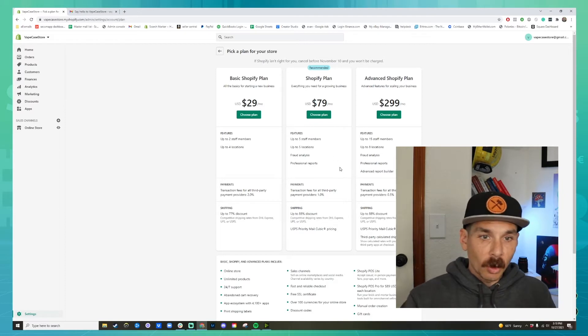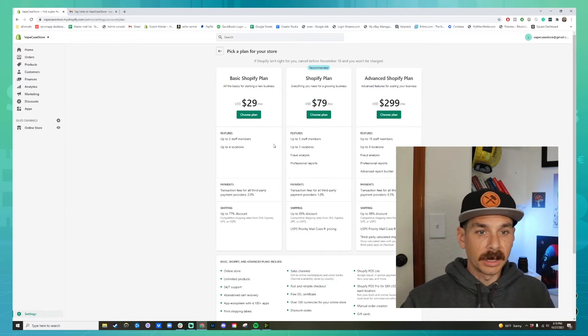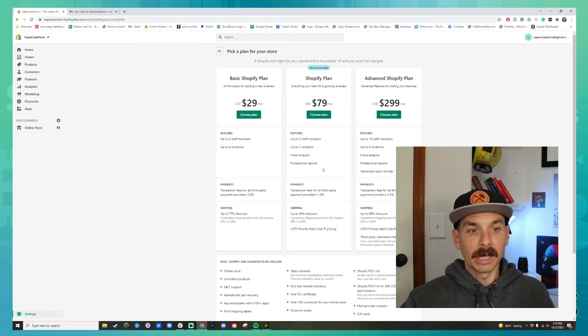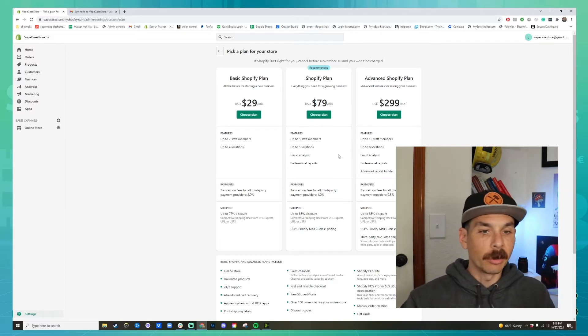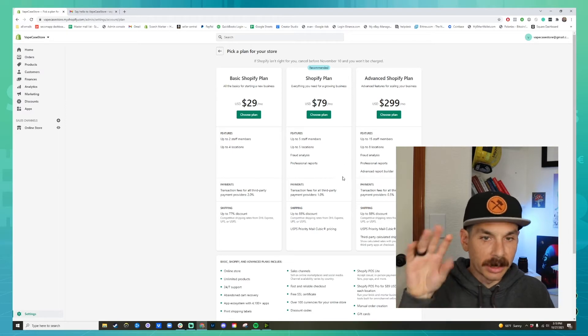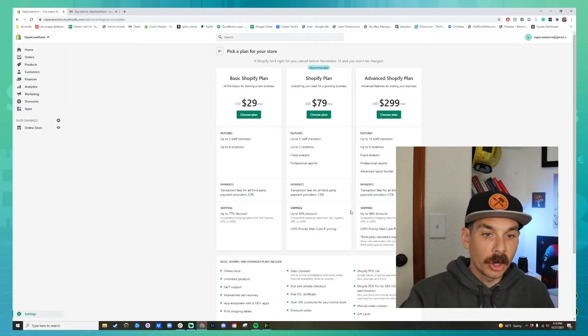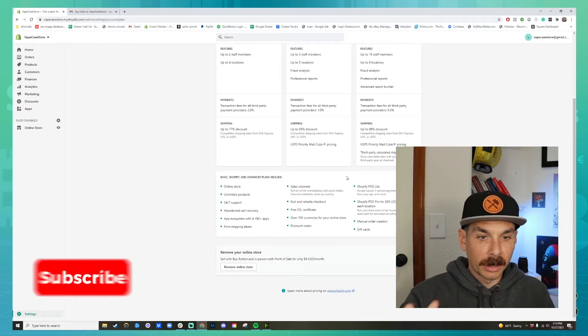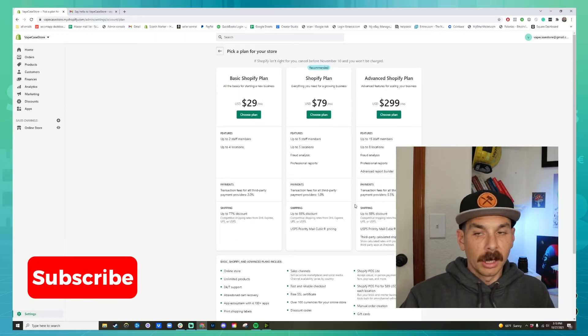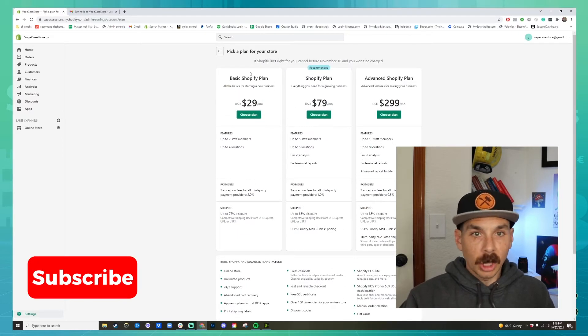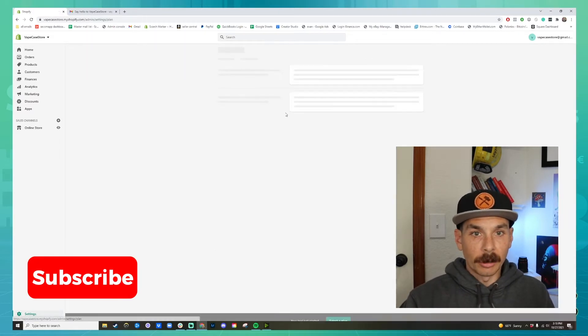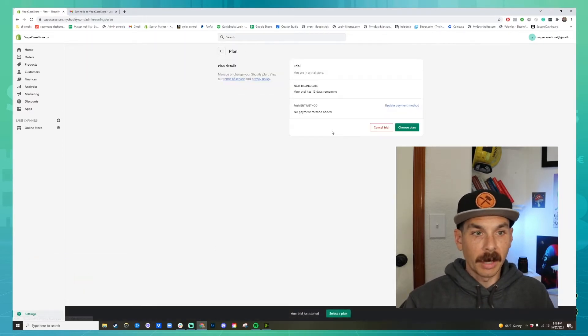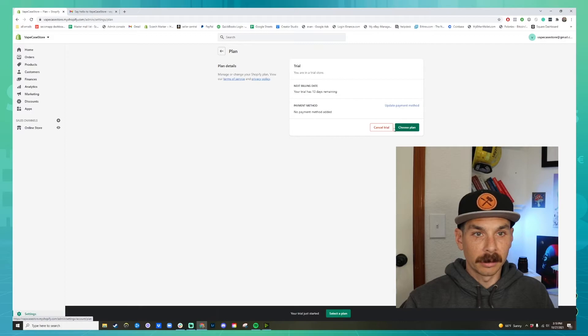So really the big difference is professional reporting for these and you get more people that you can send in. Also less transaction fees. So you get like shipping discounts and all kinds of stuff, but we're just going to start by building a website first. Then we're going to choose a plan.